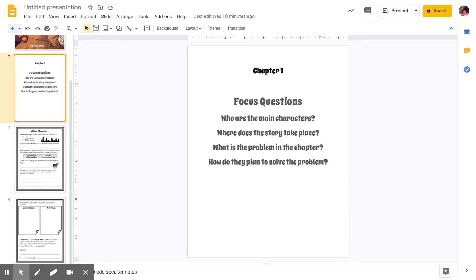They left the apartment and Uncle Warren locked the door. Then they crossed the hall and crowded into the small elevator. Dink pushed the button that said lobby. 'What happens to all the cars when you have a block party?' Josh asked as they rode down. 'The police seal off the street,' Uncle Warren explained. 'You'll see.'